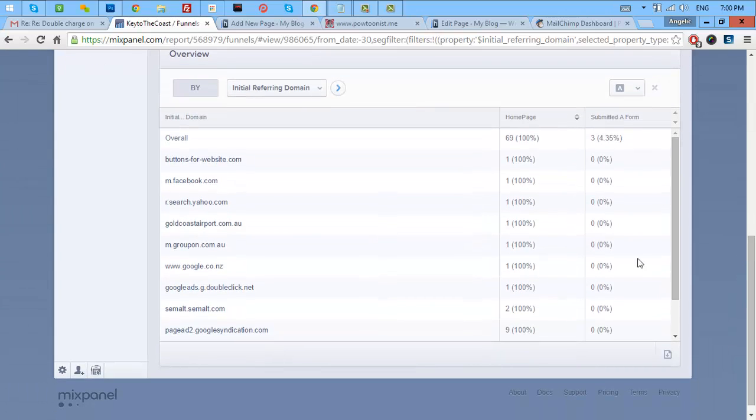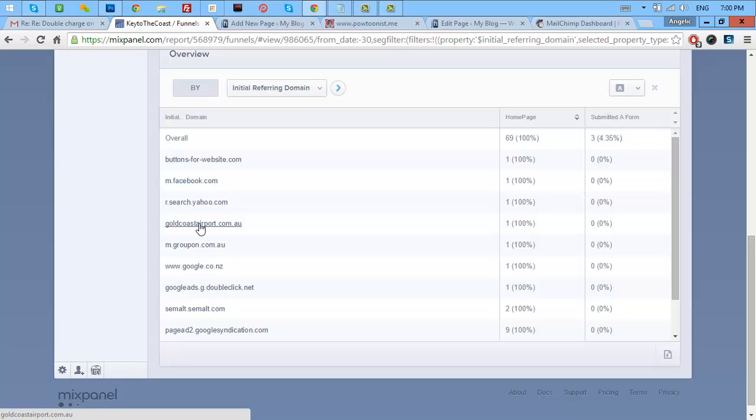Now, the good thing about this is you can also filter some other properties like what are the referrals. It's stated here that some referrals are from social media, from ads, from Groupon, and from the direct engine.